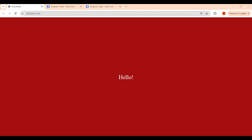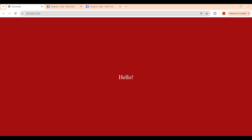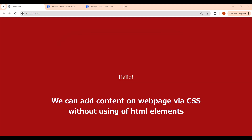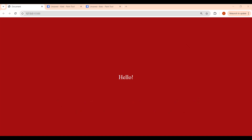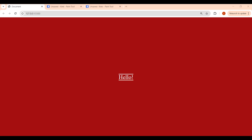What if I tell you to add a paragraph on a web page — you'll use an HTML tag and add a paragraph. Likewise, what if I tell you to add a heading — you'll write h1 or h2. But what if we can add content on a web page via CSS without using any HTML tags? That is what before and after pseudo-elements are — pseudo-elements by which we can add content on a web page via CSS without use of HTML elements. Enough theory — let's create this animation.